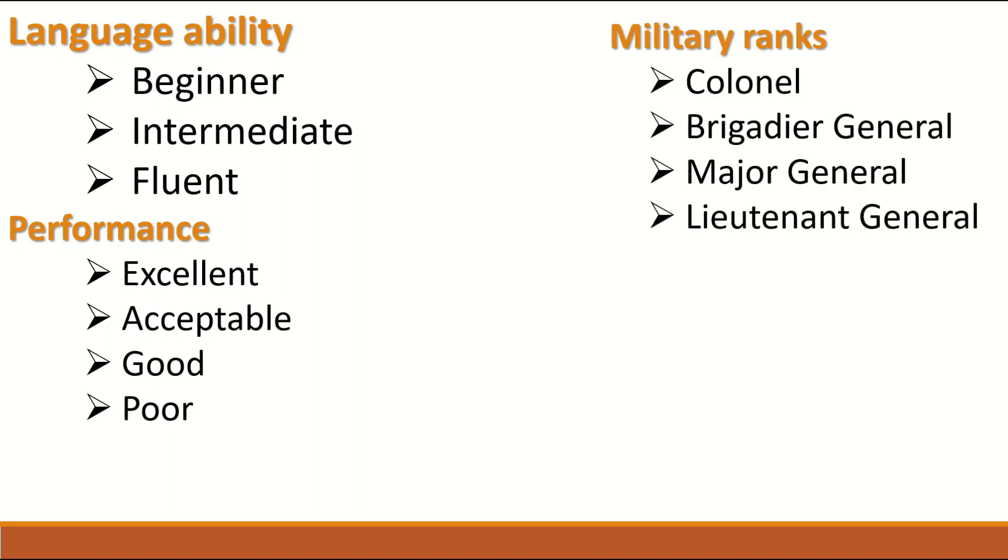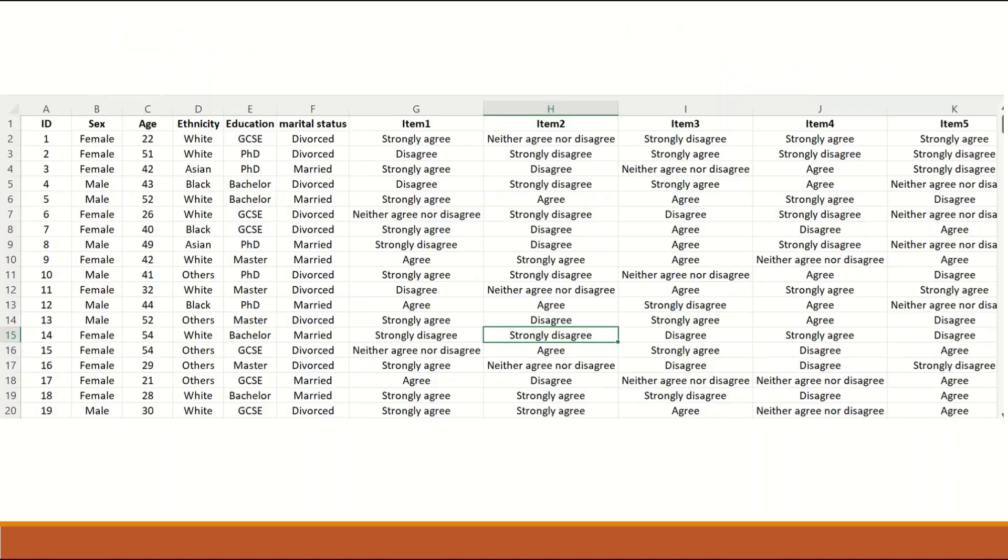Military rank is Ordinal data. If we have a variable that contains a military rank, whether it's Colonel, Brigadier, General, Major General, Lieutenant General and so on. There is an order or rank.